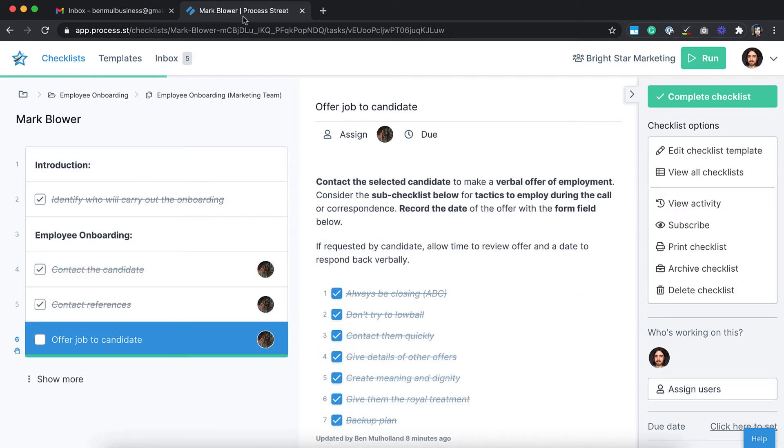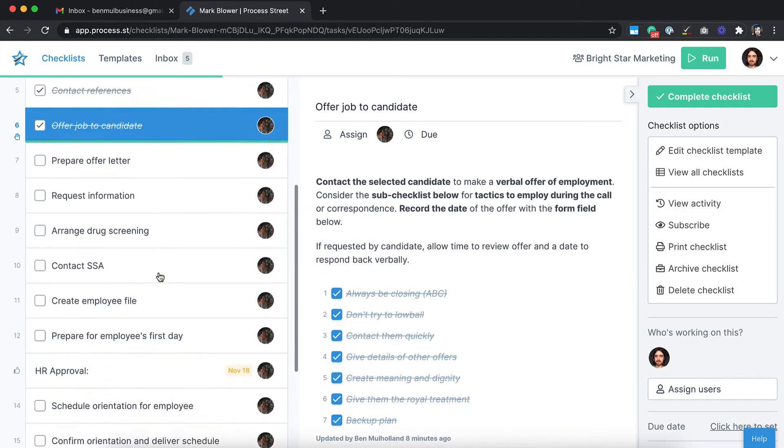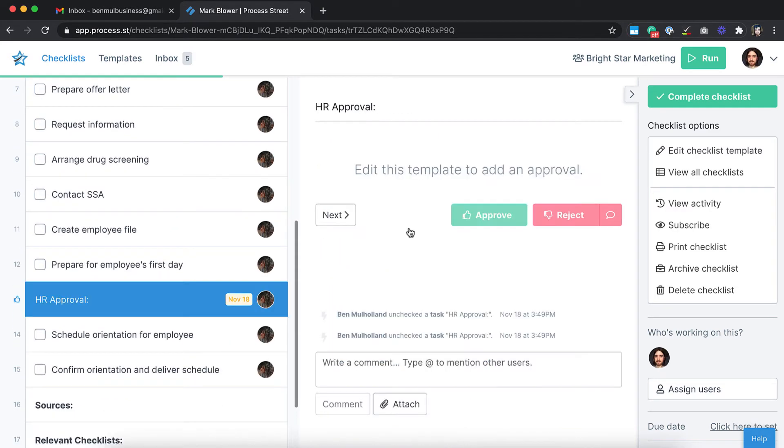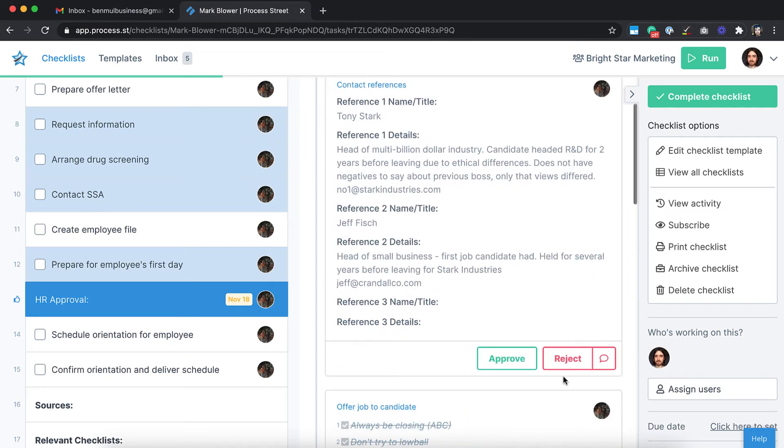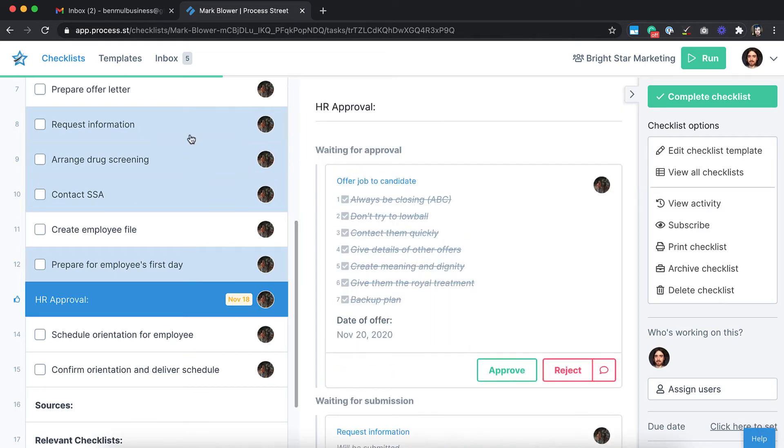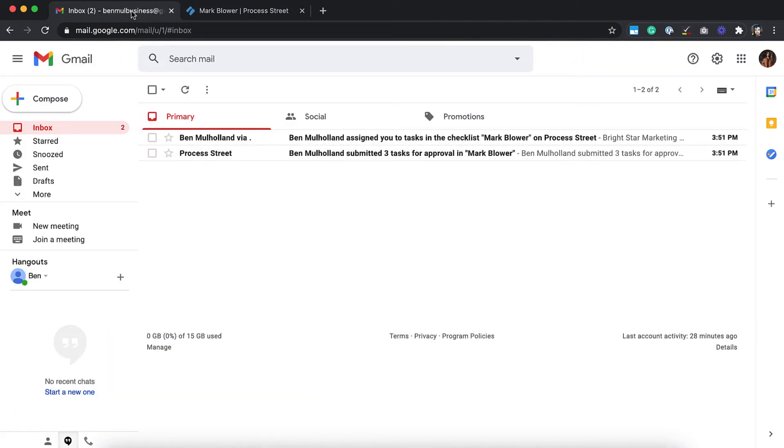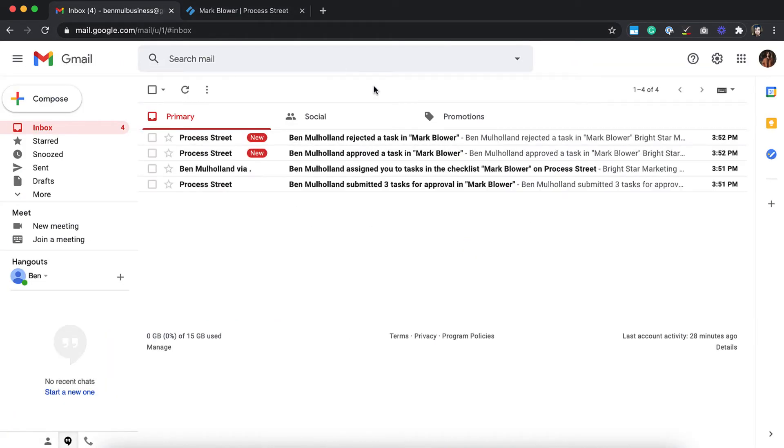You'll also get notified when a handoff occurs from a stop task, when you receive an approval to authorize, or if the work you have submitted has been approved or rejected.